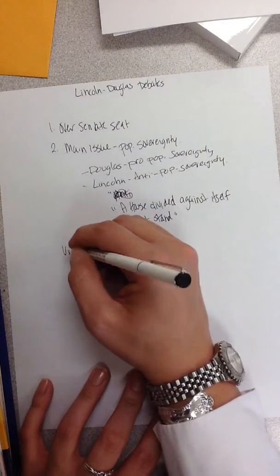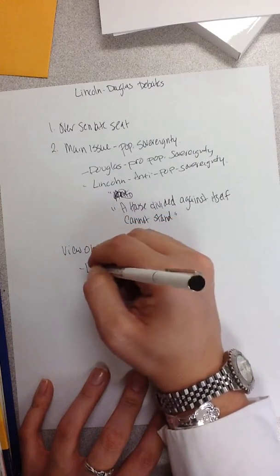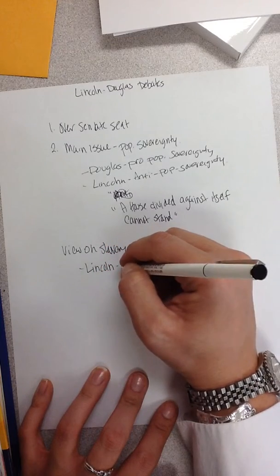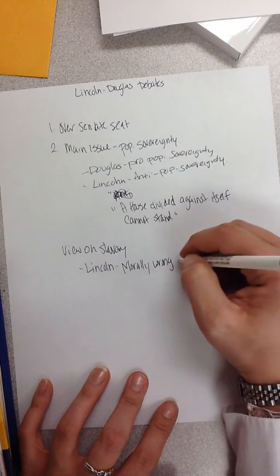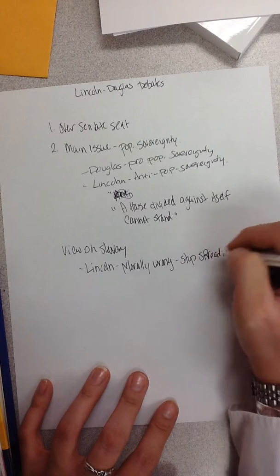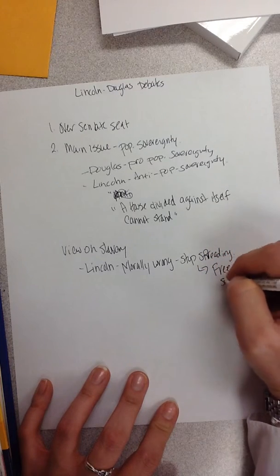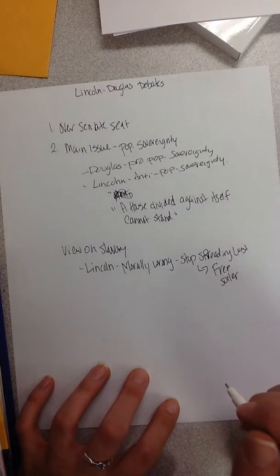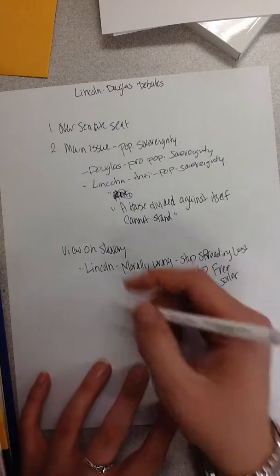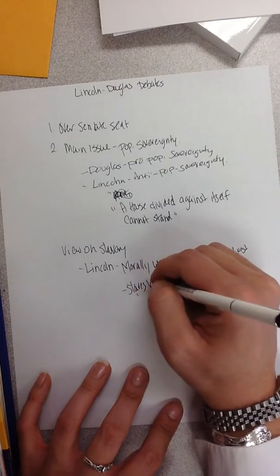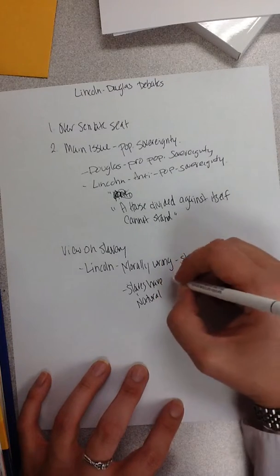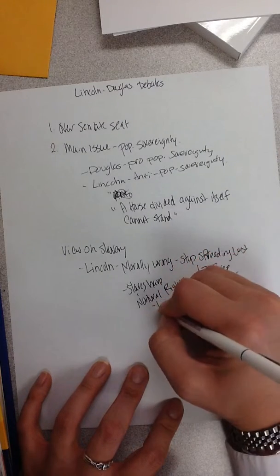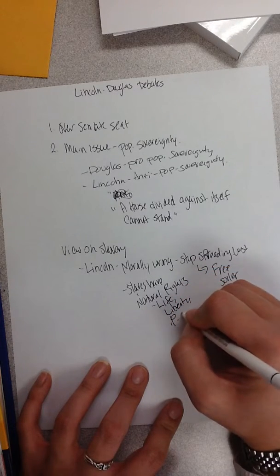Their view on slavery, no one really comes out and says that they were pro or against, but Lincoln thinks that it's morally wrong and it should stop spreading. Here he's taking that free-soiler stance on the issue of slavery. Stop spreading west. He says it's an internal struggle, and that slaves have natural rights. He's saying that slavery is wrong, but he's not saying that we should abolish it. He's saying that they have natural rights like life, liberty, and pursuit of happiness.